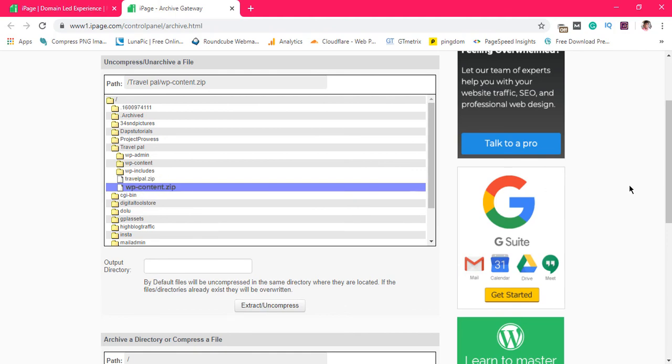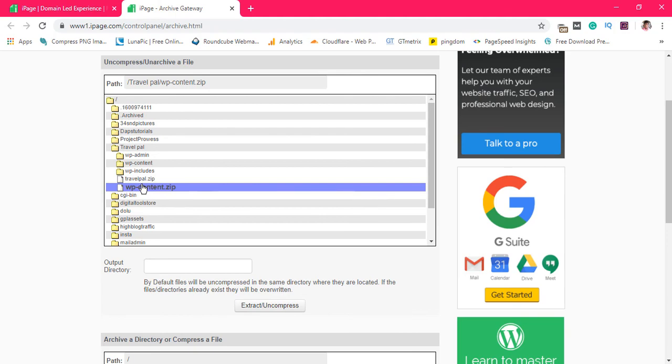So that's exactly how to compress and also uncompress using iPage. Thank you very much for watching this video. If this video is useful for you, give me thumbs up. If you have any questions, drop them for me in the comment section below.